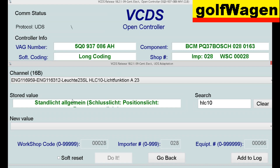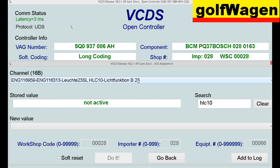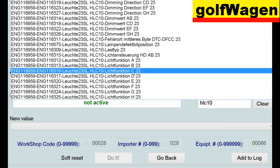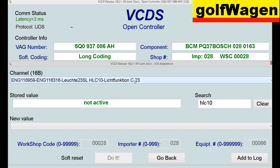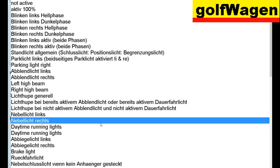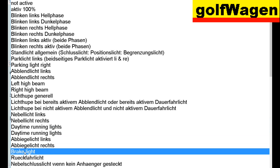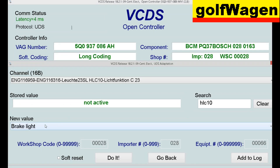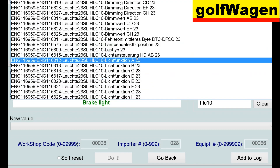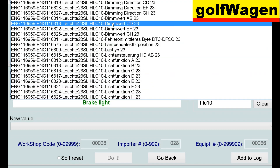4A is here. 4B not active — I want 4C. For C, new value: brake light. Do It. Ok, and Dimverb for CD.